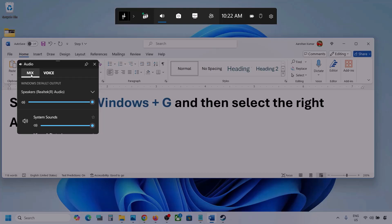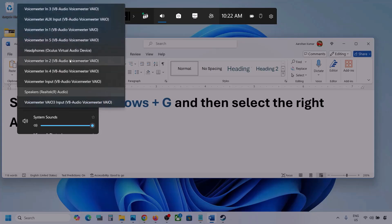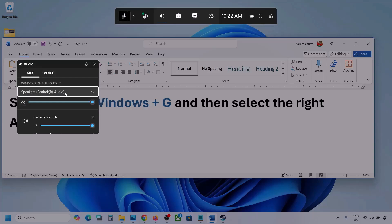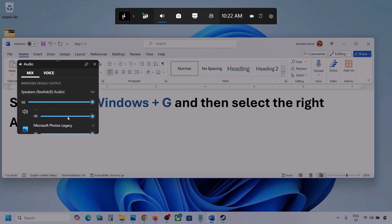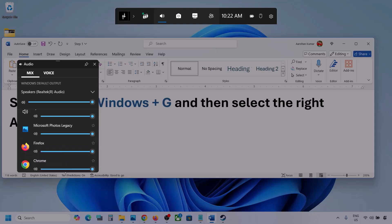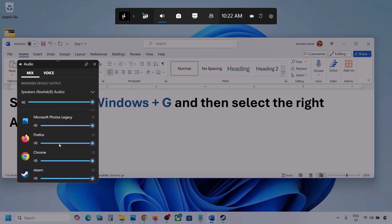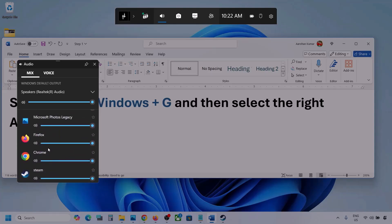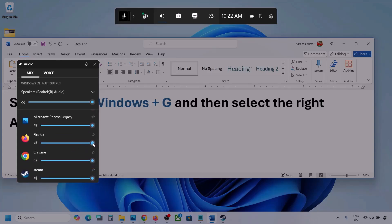Now go to Mix and here you can see Windows default output. Under this, select your audio device. You might see multiple audio devices here, so make sure that you select the audio device which you're using. In my case I'm using this one, and you can see different applications listed here as well.